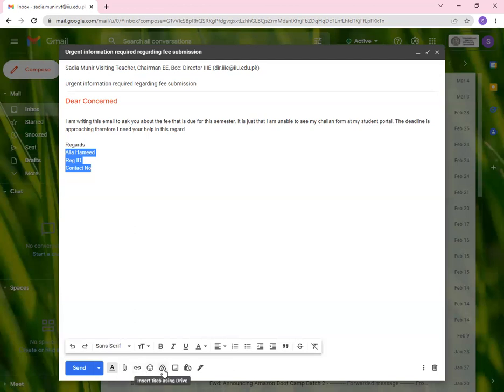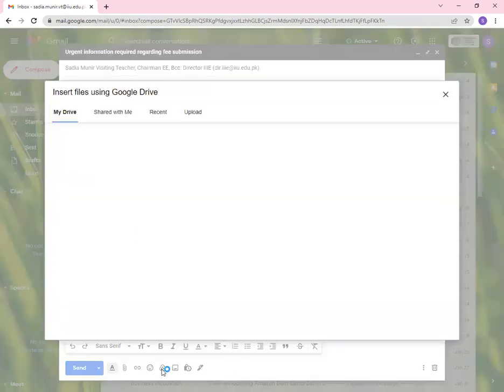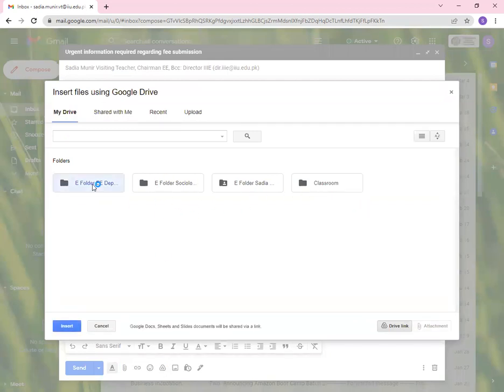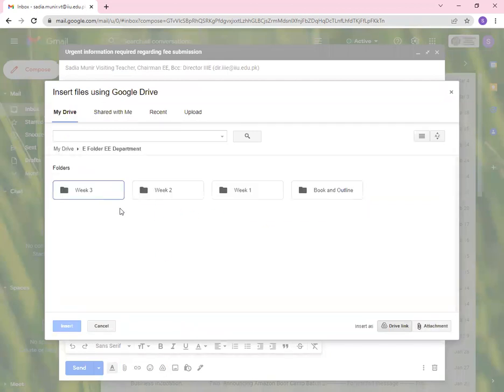Then we have insert emoji. Then we have insert files using drive. You have a Google drive. You can use that. You already have uploaded material over there and you just need to show it or you just need to attach it over here. So you can go and attach. For example, if I click on this, you'll be able to see my drive. I have these folders. So I can click on any of the material that I want to send.